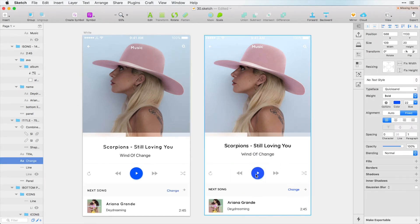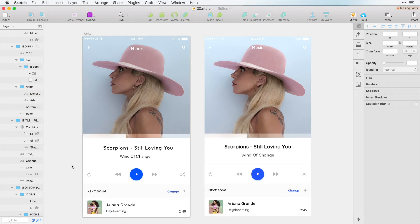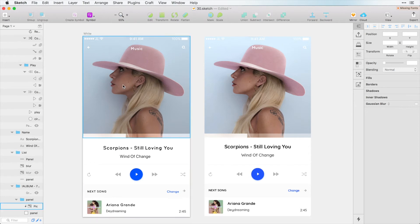I can just change this to blue and really looking at this now within a few seconds I've matched the look of Photoshop and I have the editability of Sketch.